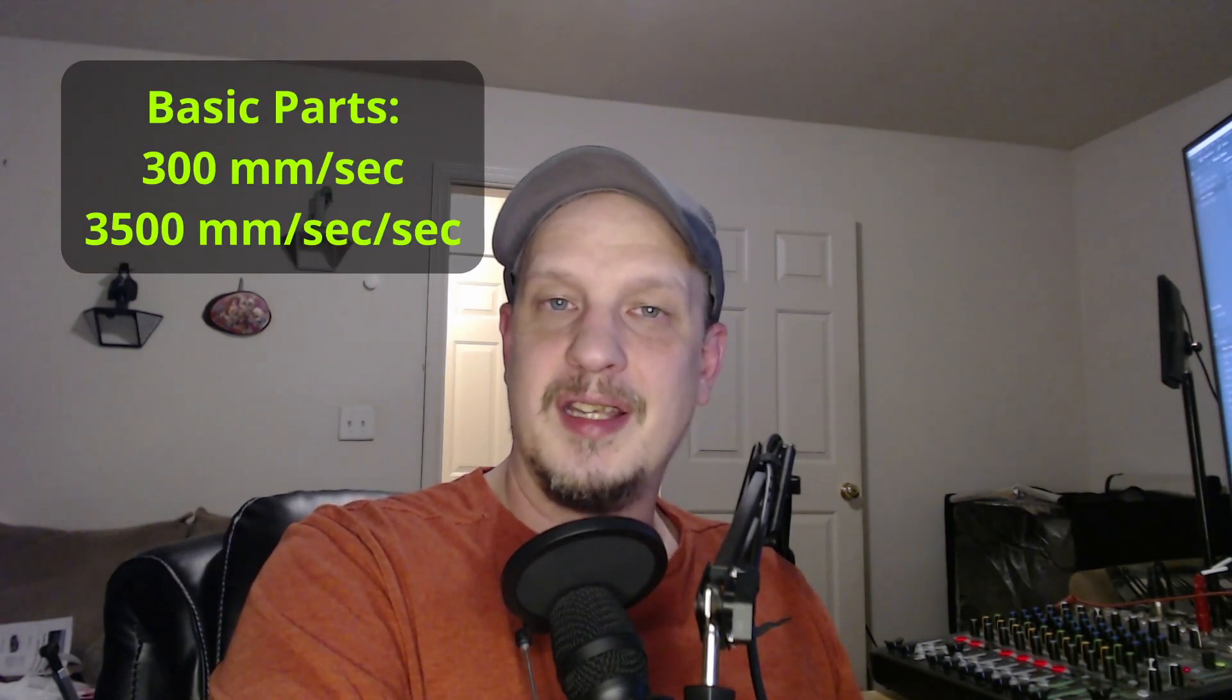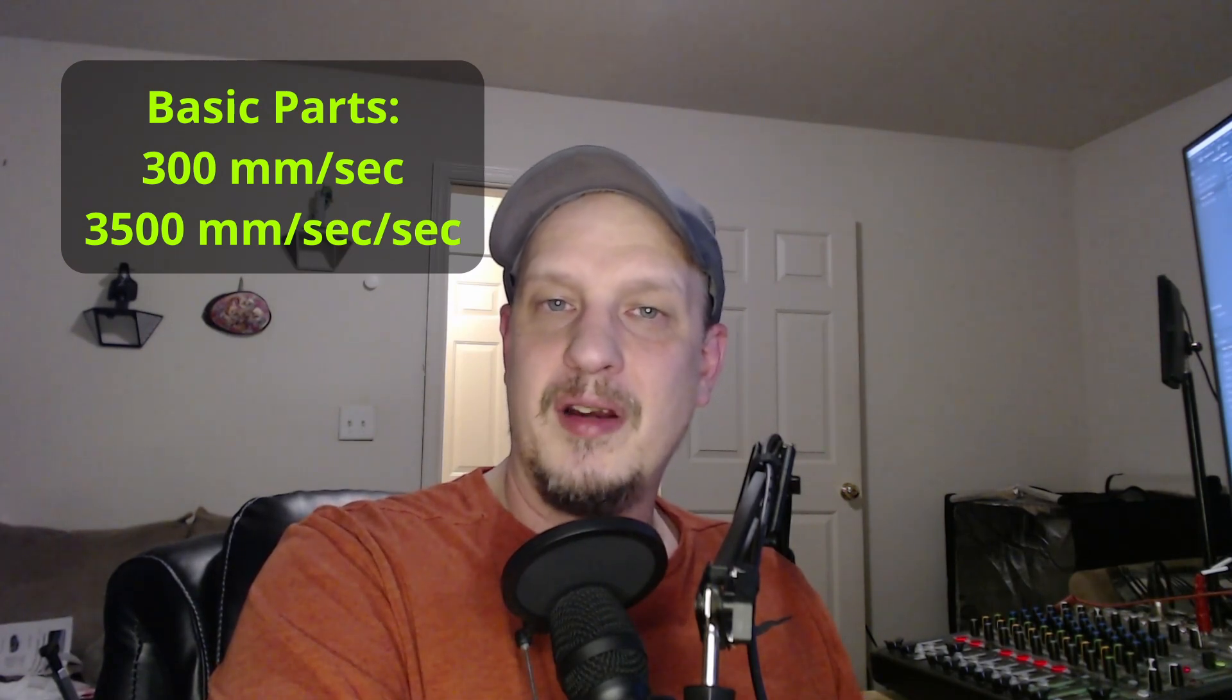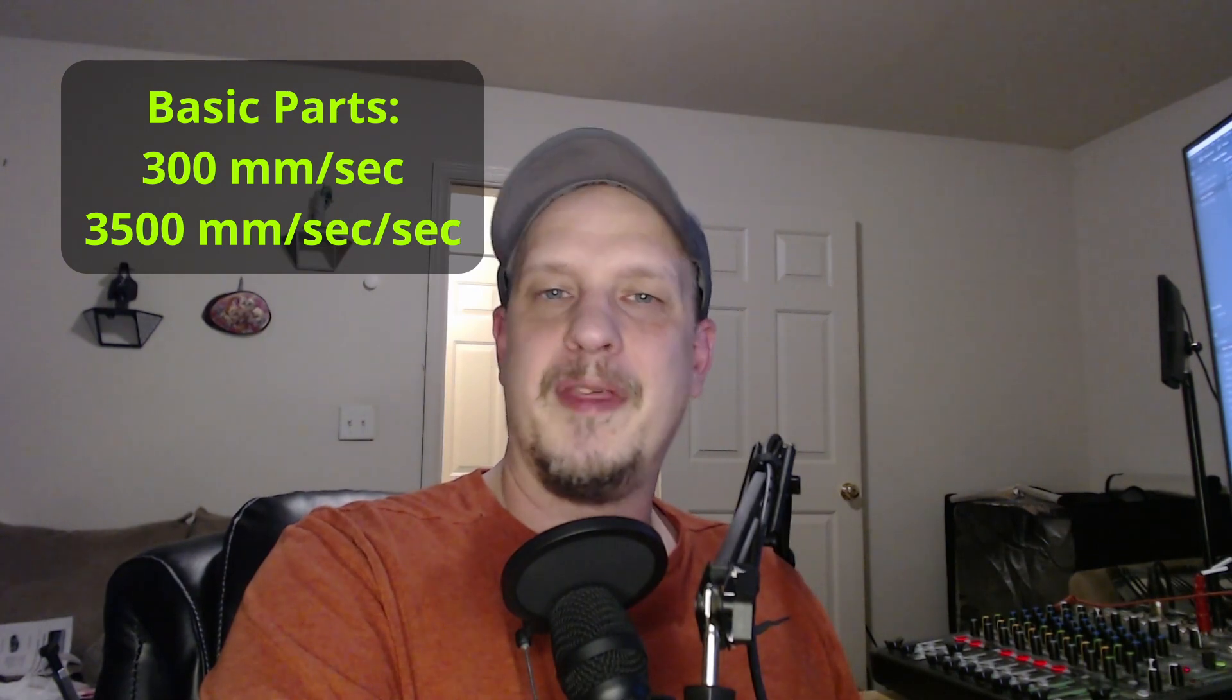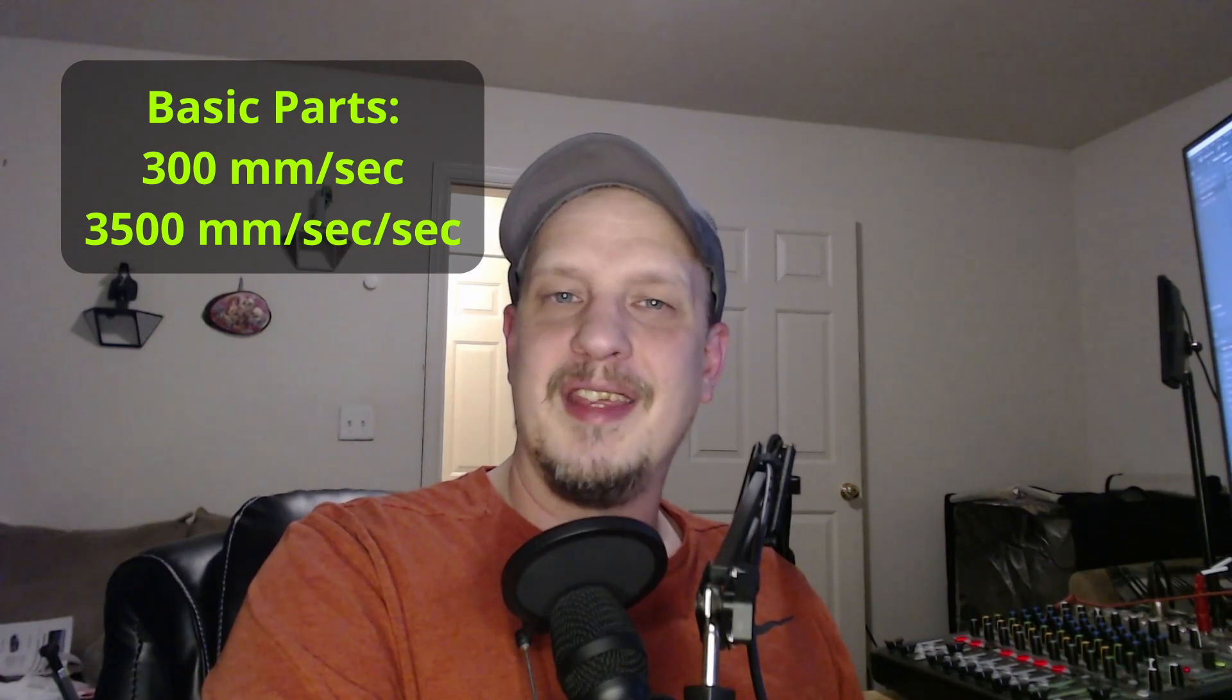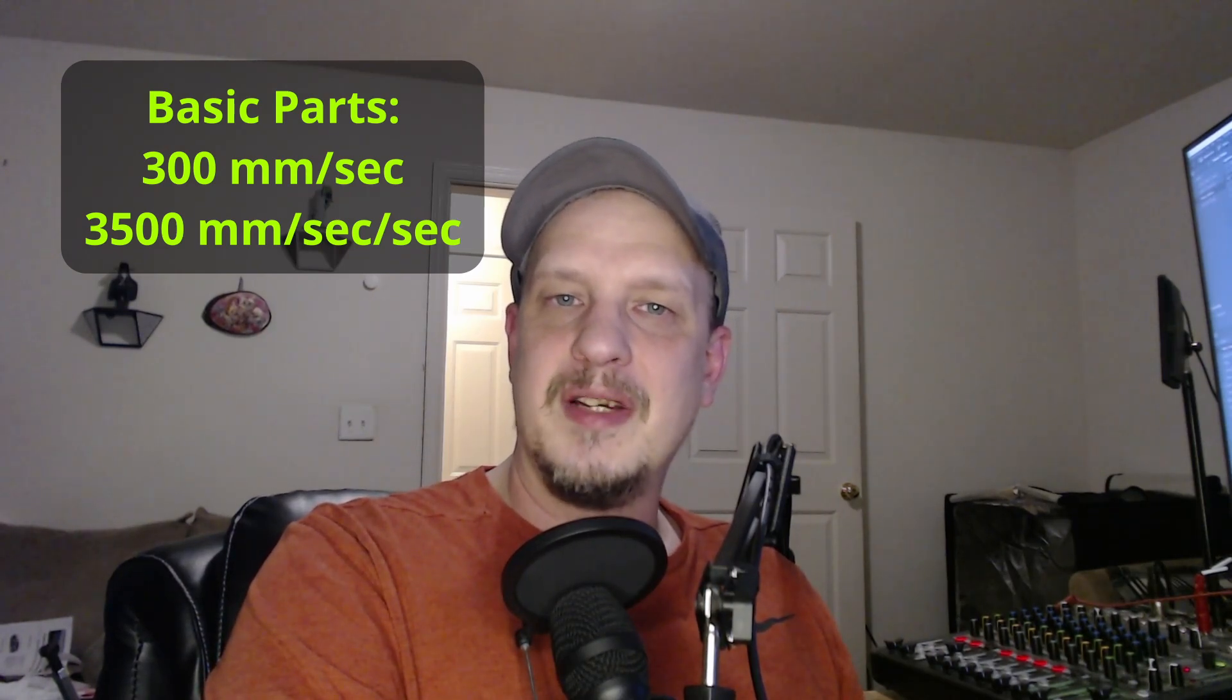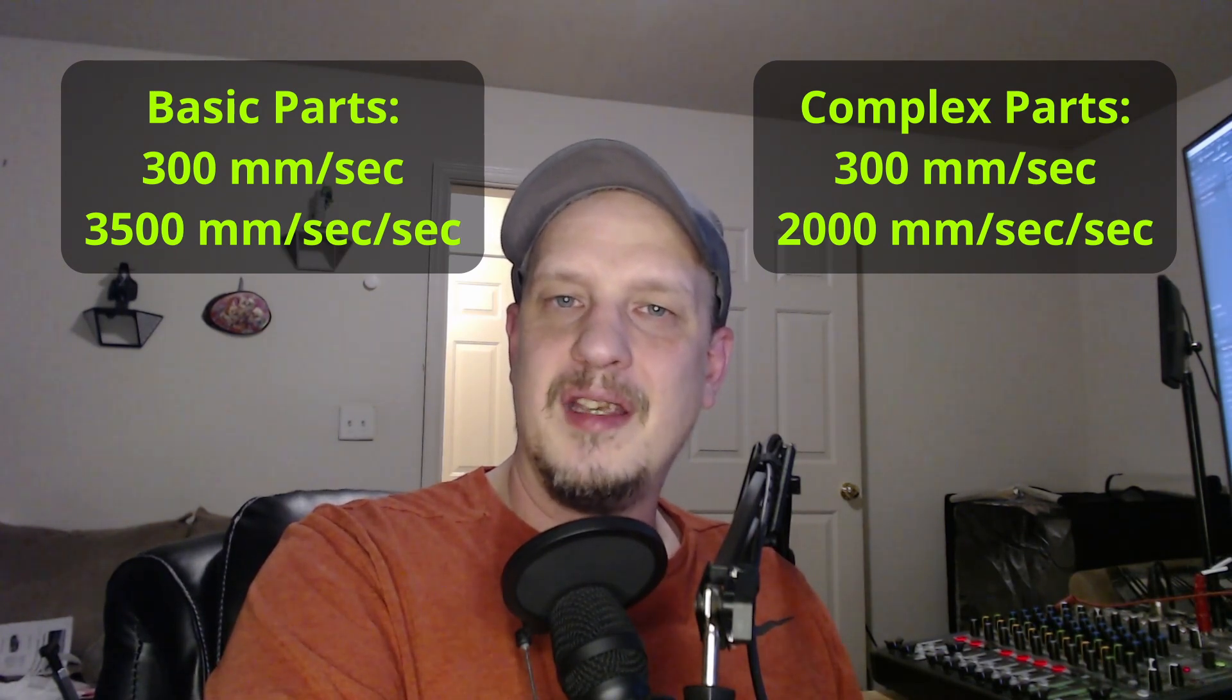So, at least for me, I'm ready to answer the question, how fast can I get my CR-10S Pro V2 printing when connected to the sonic pad? And for me, the answer is 300 millimeters per second with an acceleration of 3500 millimeters per second squared if we're printing basic parts, things that don't need a lot of retraction. If I'm going to print anything more complex, I'm going to cut that acceleration down to 2000 millimeters per second squared, or even lower if needed.